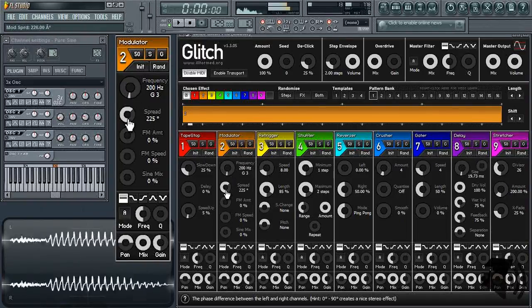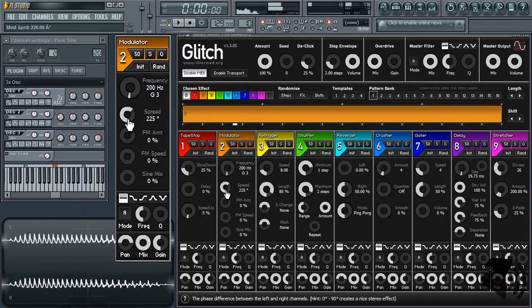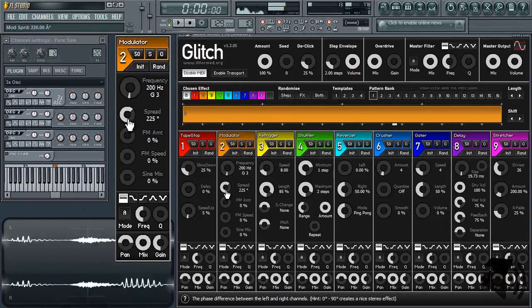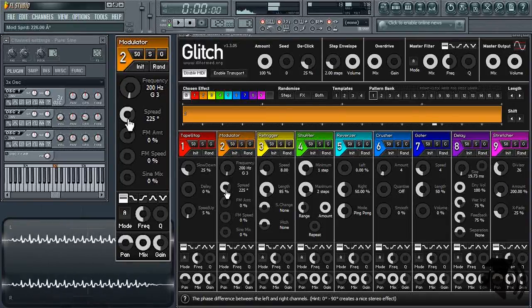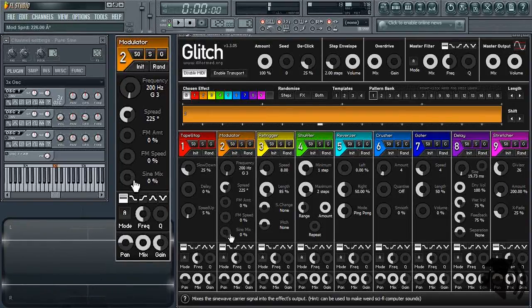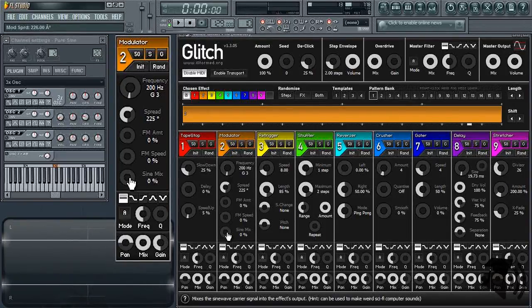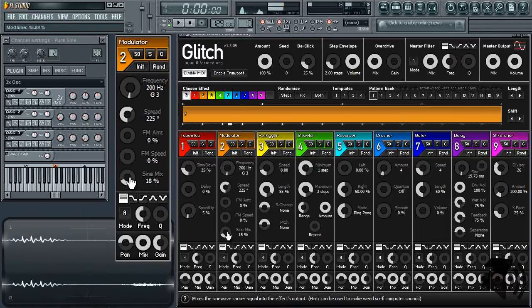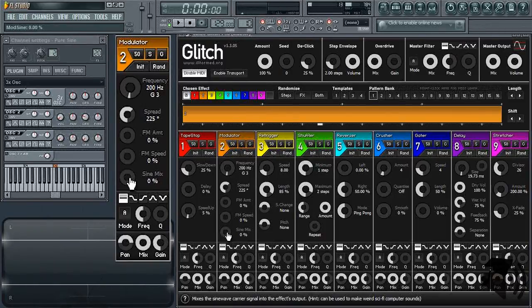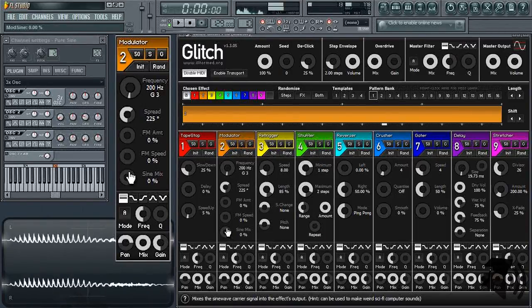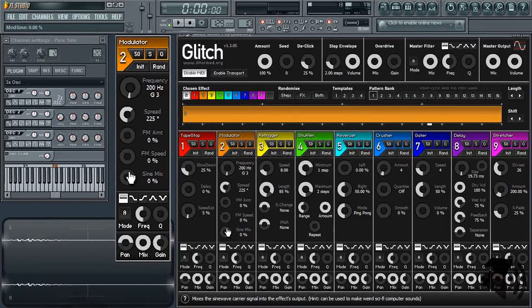Turning up the spread creates a nice stereo effect, specific for voices. I never turn up the sine mix. Has no purpose here.